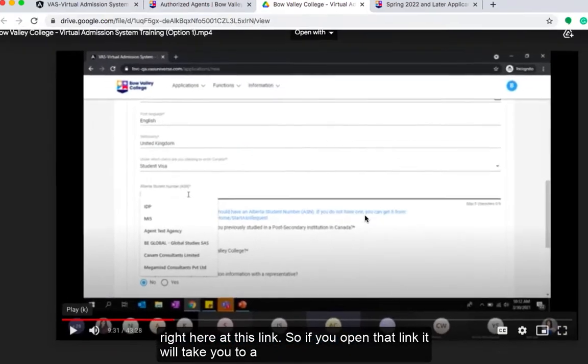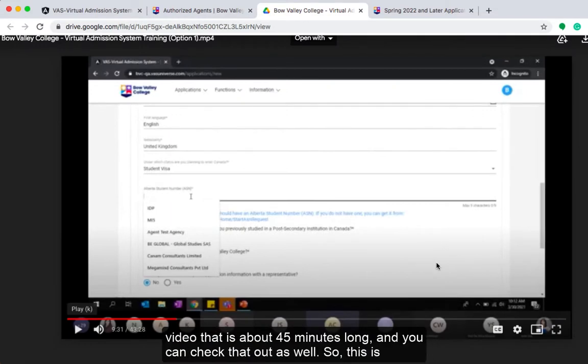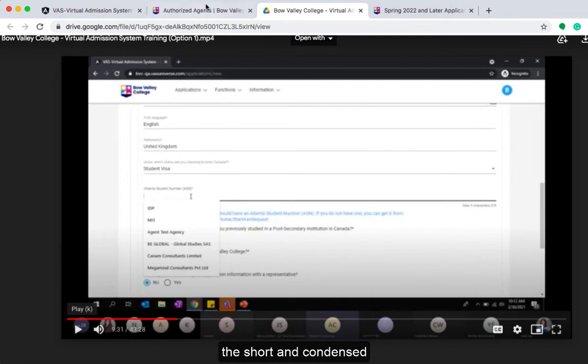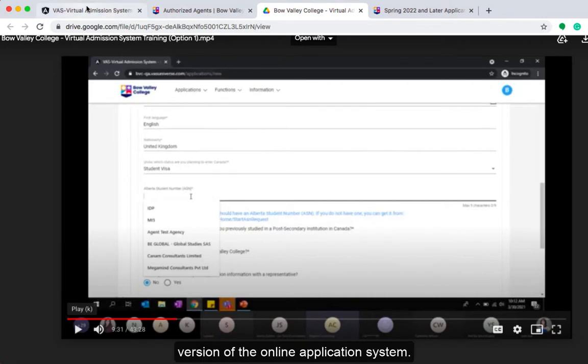If you open that link it will take you to a video that's about 45 minutes long, and you can check that out as well. So this is the short and condensed version of the online application system.